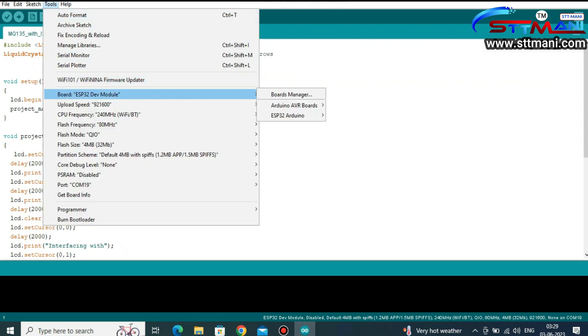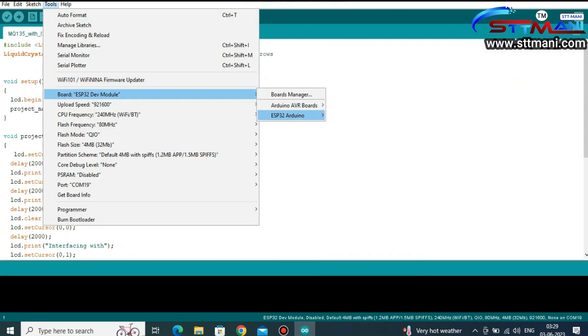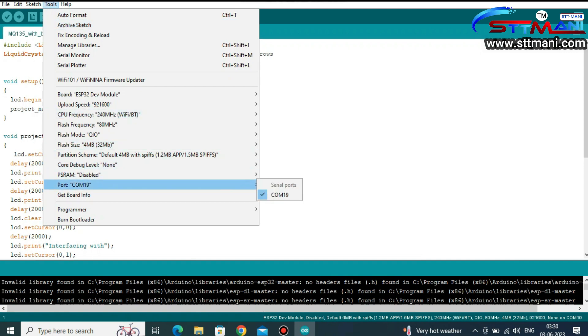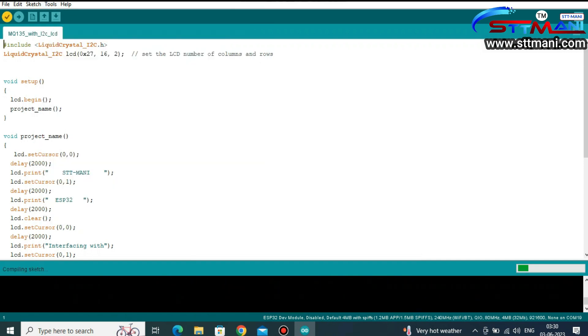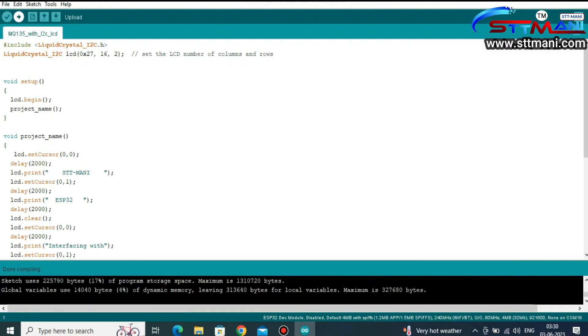Go to Tools, select Board, choose the ESP32 Dev Module. Then go to Port and select the correct COM port.